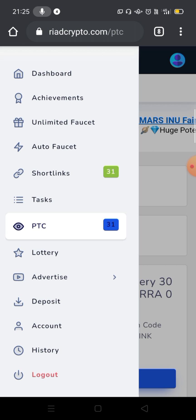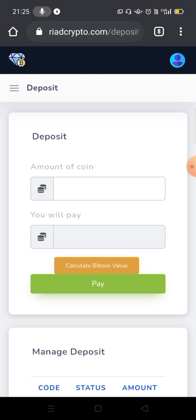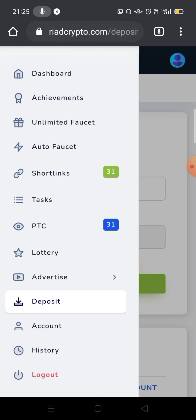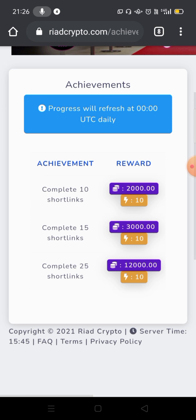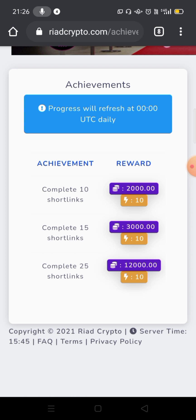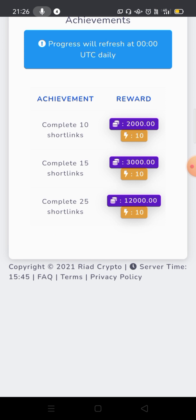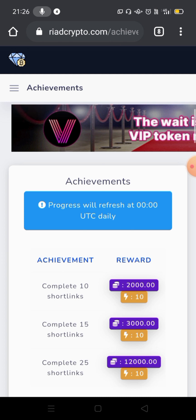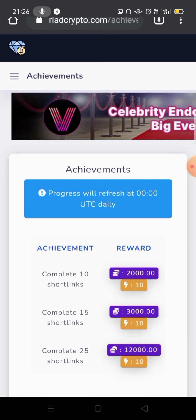You can try it and add to the deposit. You can click on the Achievement option. Completing 10 short links adds 2,000 coins and 10 energy. Completing 15 short links adds 3,000 coins. If you complete the short links, you receive a reward.